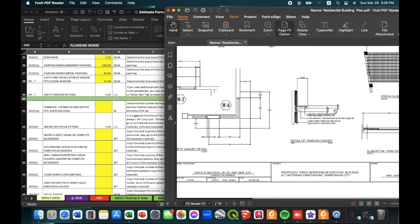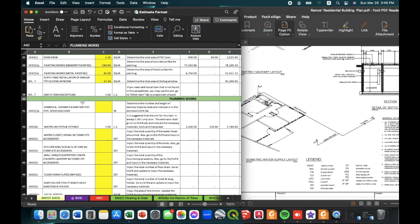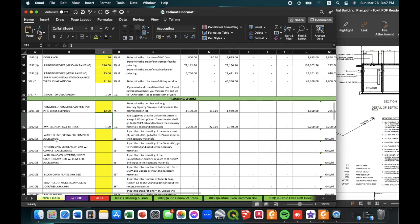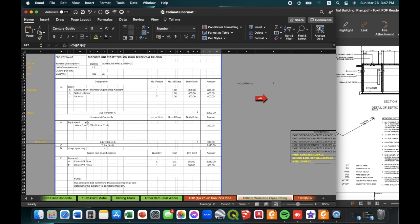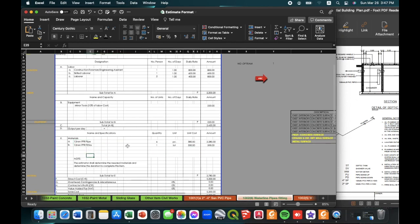We'll now proceed with the plumbing works. For plumbing works, from the detailed engineering plan, we just need to determine the length of the sanitary PVC pipe. For this example, we determined the sanitary pipe at around 12 meters. For the waterline pipes, we need to go to a separate tab and complete the details there.